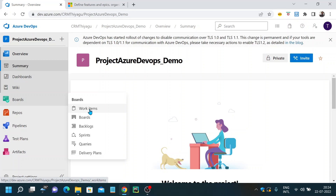Work items help you simplify the planning and tracking process for each individual in your team. Each work item represents an object stored in the work item data store and is based on a work item type. I'll avoid the theoretical explanation because once you see the practical demo, you'll clearly understand what work items are and what different options are present inside them.